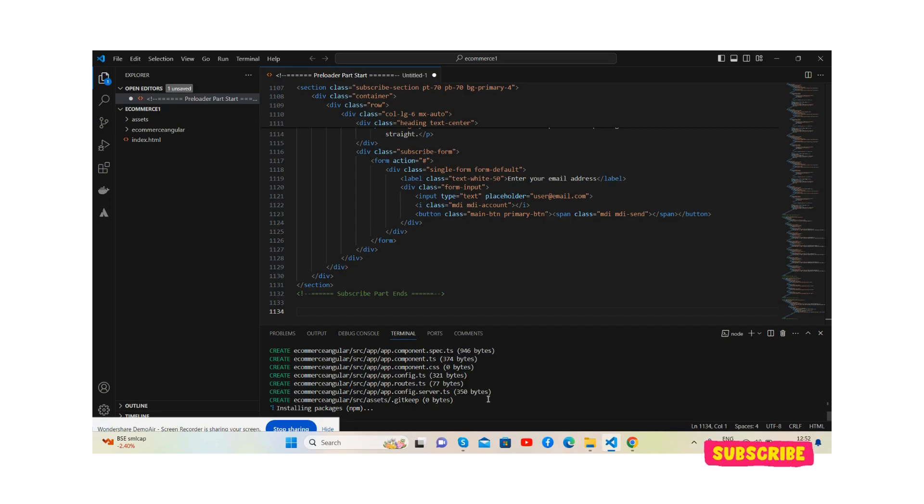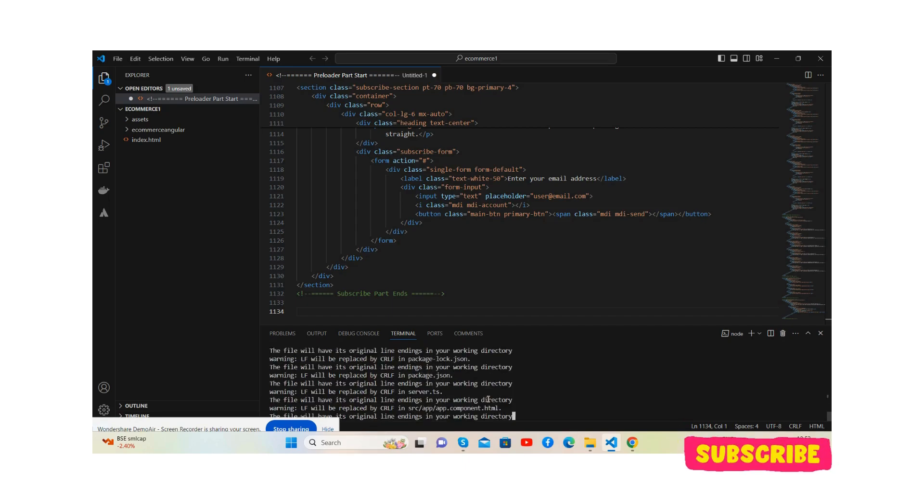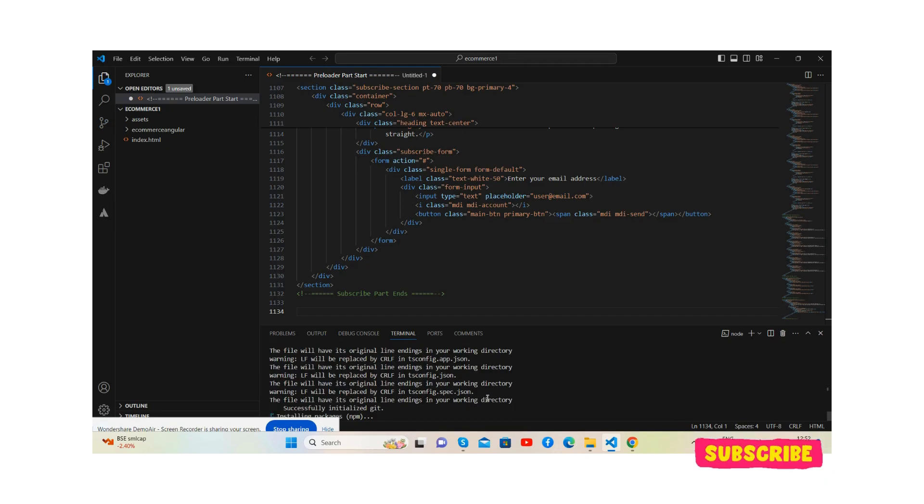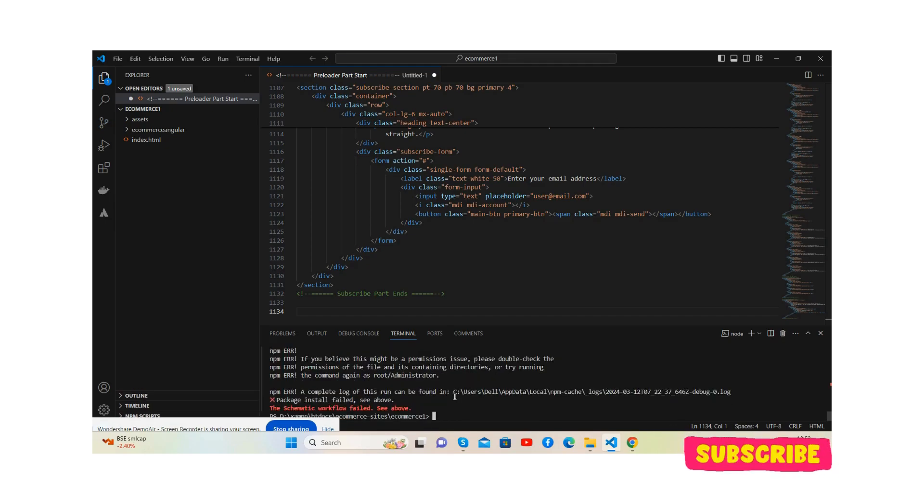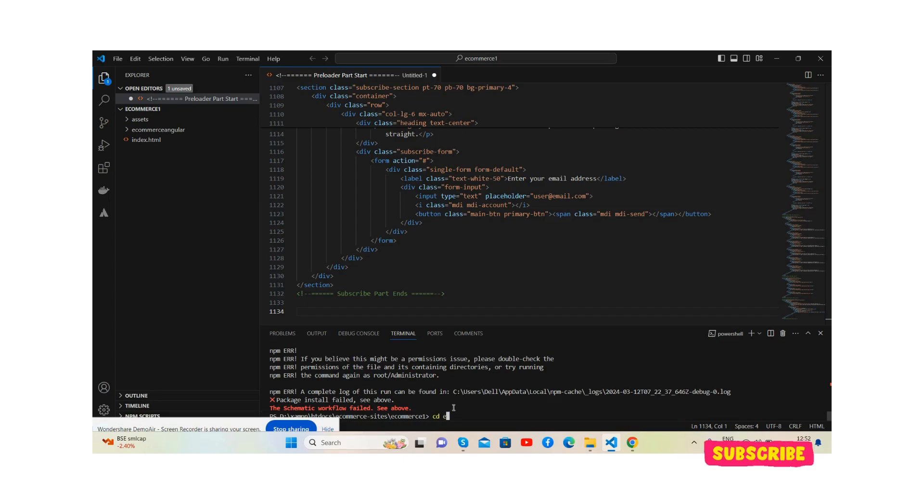So guys, if you have any kind of queries or requirements, feel free to comment on this video. So the project has been generated. Now we will go into the project: cd space project name ecommerce-angular.